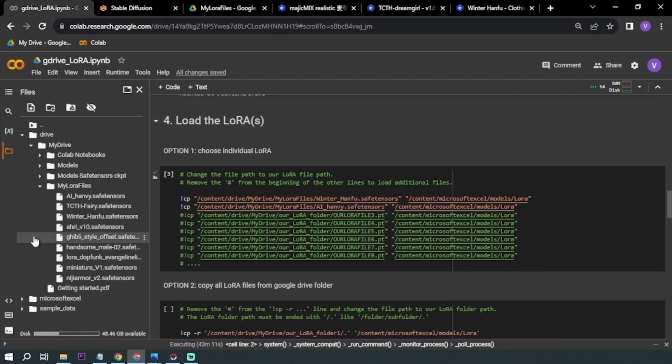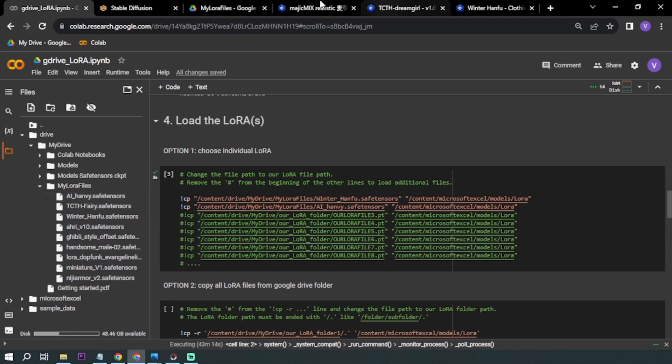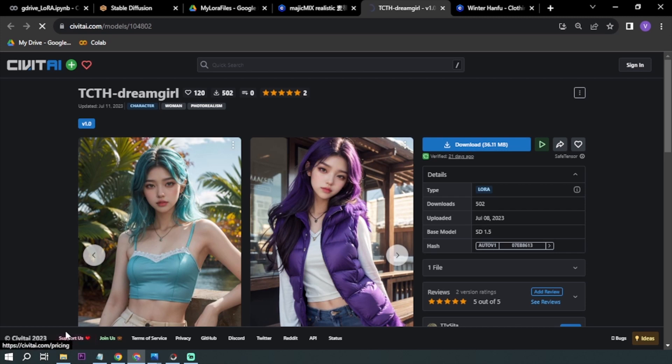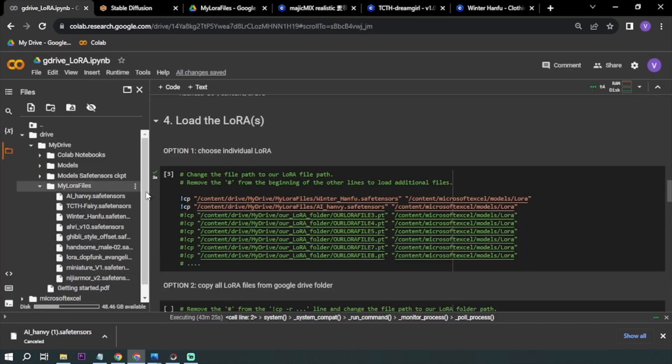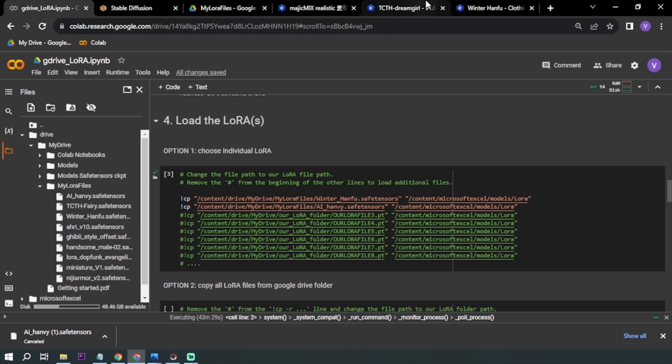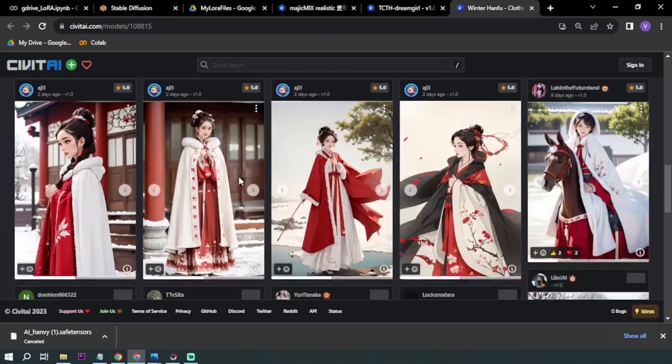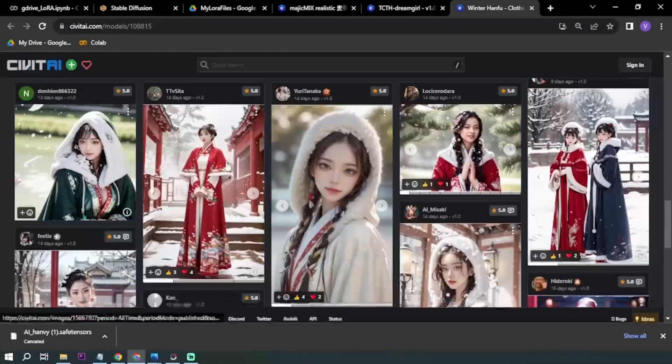I have here AI Hanvey, this is actually TCTH-dreamgirl. If I click download, it will be renamed to AI Hanvey. Another is Winter Hanfu. This one I'm going to be using mainly for the main subject, for the clothes to look mostly like this.